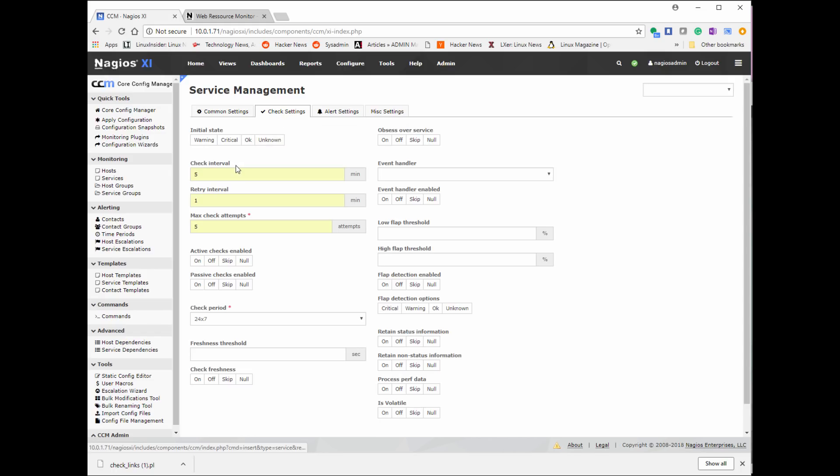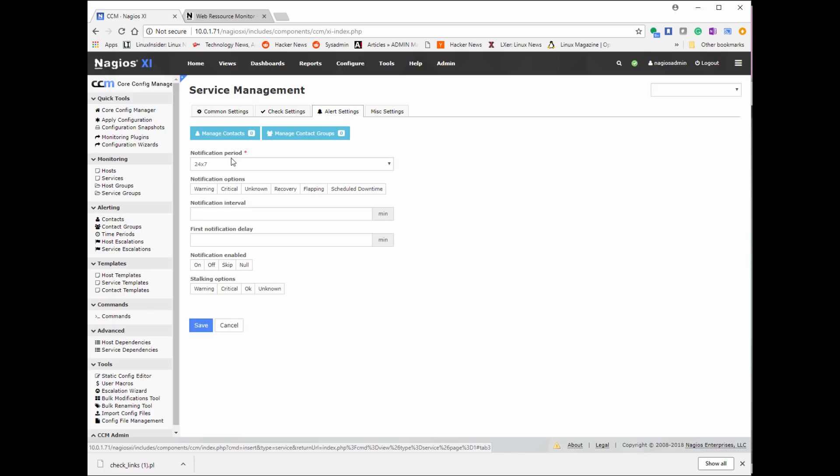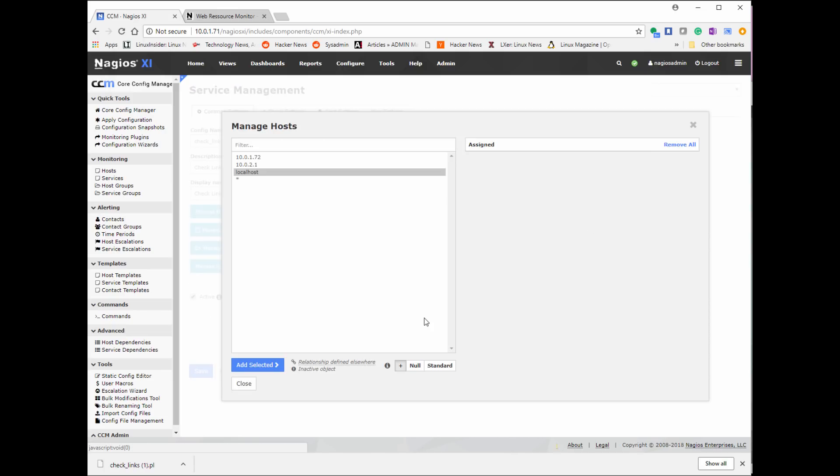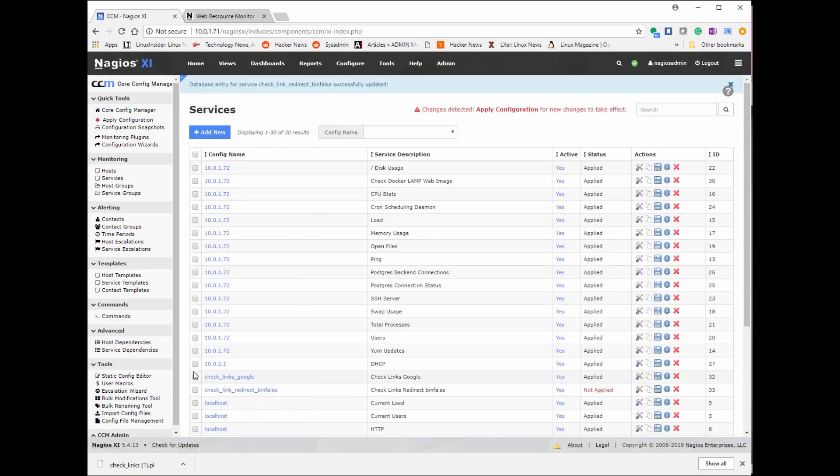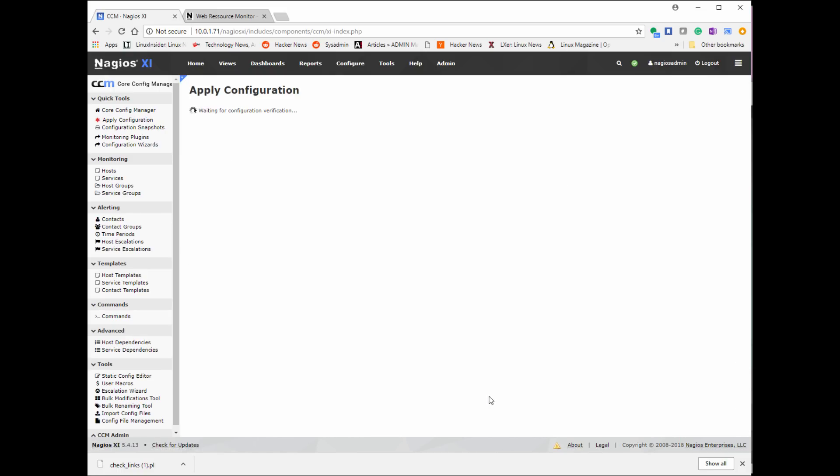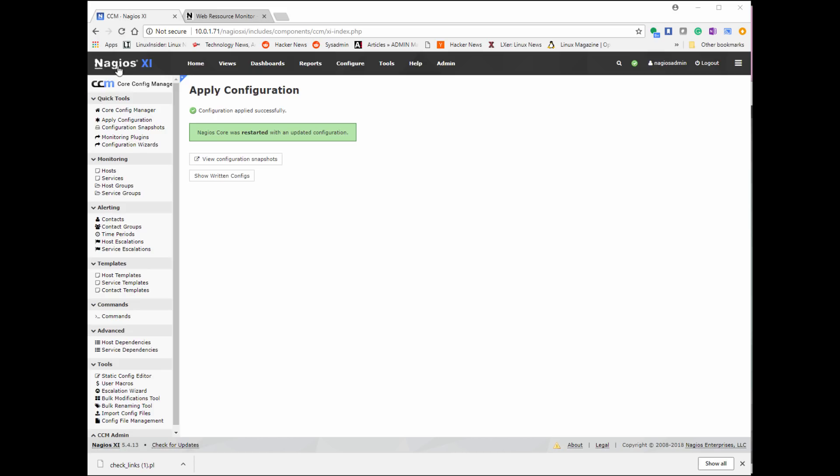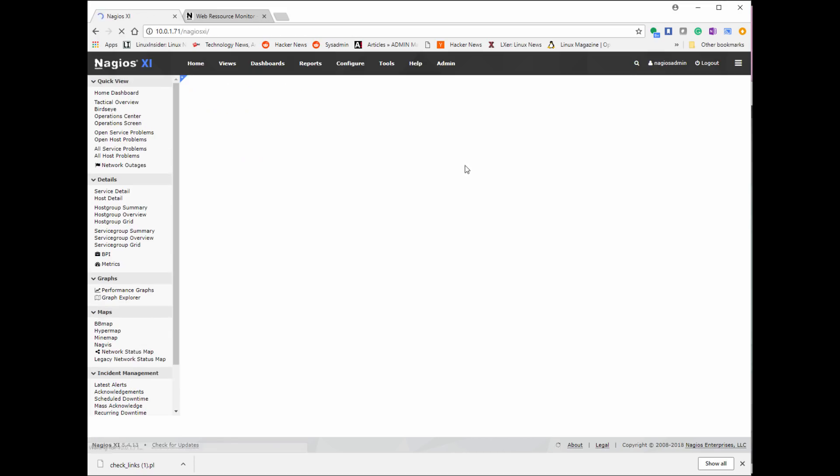Now we're going to check settings. The check settings is just how often you want to check. You want to check every few minutes. If it failed, how many times it failed before you get notified. And then when should you be notified? Is it 24/7 or just business hours? Now I'm going to click on manage host and this is associating the service with a host. I'm going to select localhost. That's who is doing the checking. I'm going to do add selected host. I'm going to save that. And now I want to go ahead and apply the configuration.